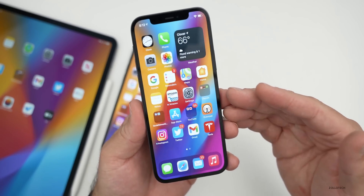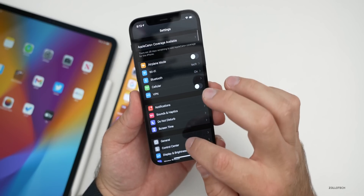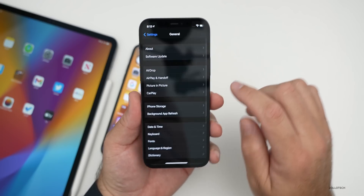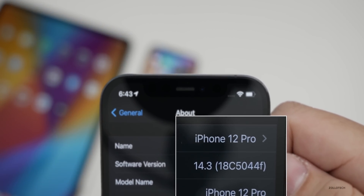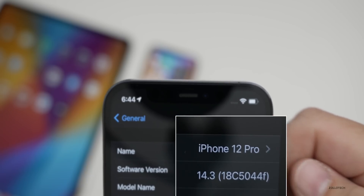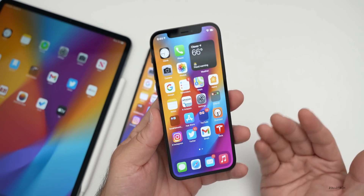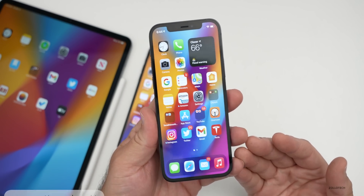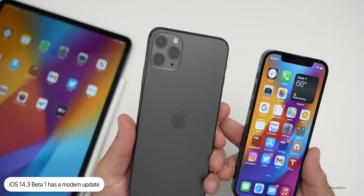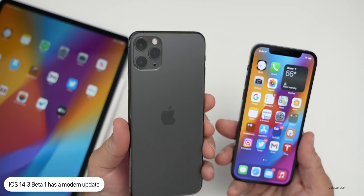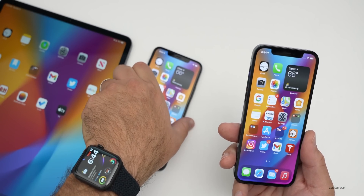Before we take a look at what's new, let's look at the build numbers. Go to Settings, then General, then About. The build number is 18C5044F. This particular build adds a couple of new features, and the first one is a modem update. Whether you're on the iPhone 11 Pro Max or something else, you should have a modem update, and hopefully it continues to improve connectivity depending on the device you're on.